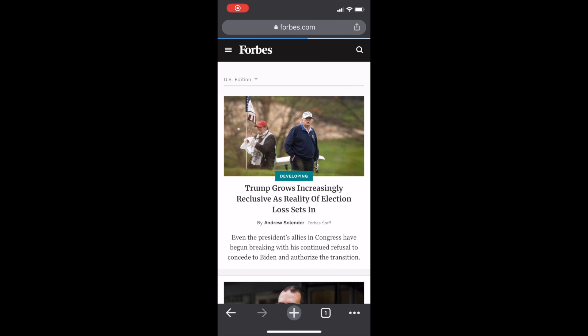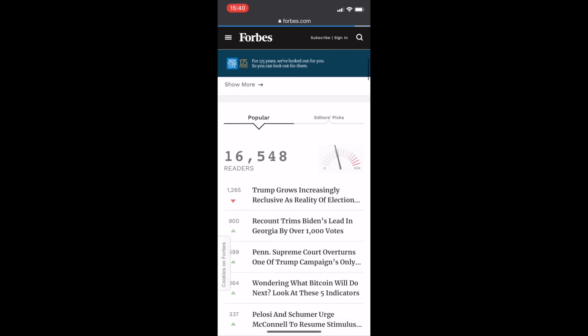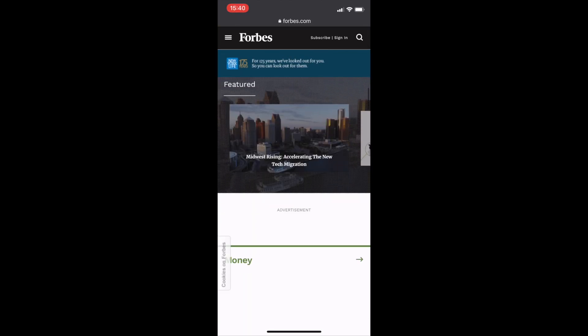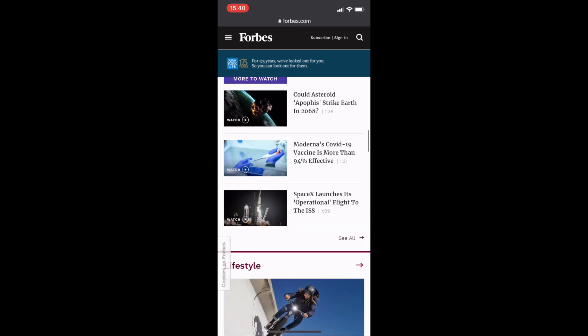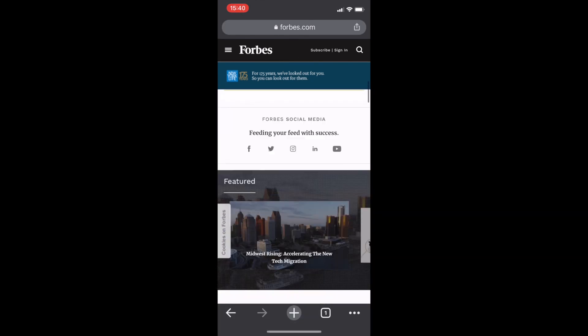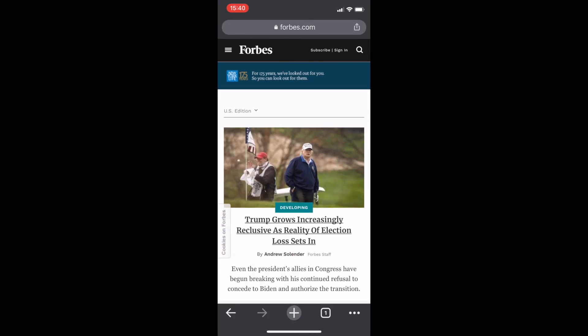PWAs load extremely fast, scroll well, and offer seamless page transitions. They take the shape of whatever device they load on and also add a splash screen during startup, which makes them feel more like a native app.